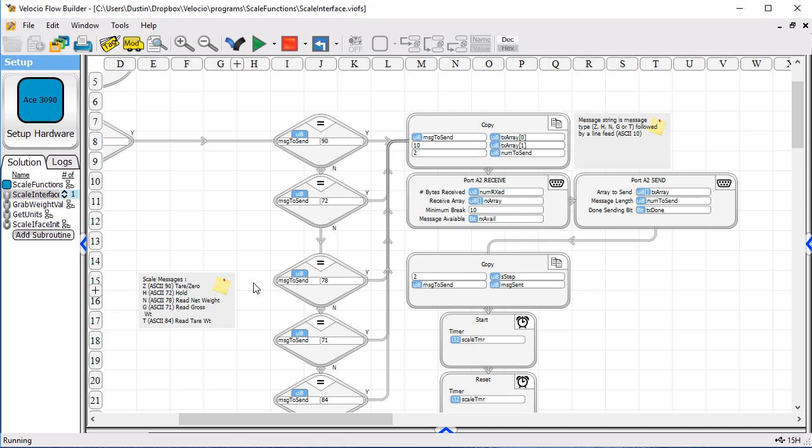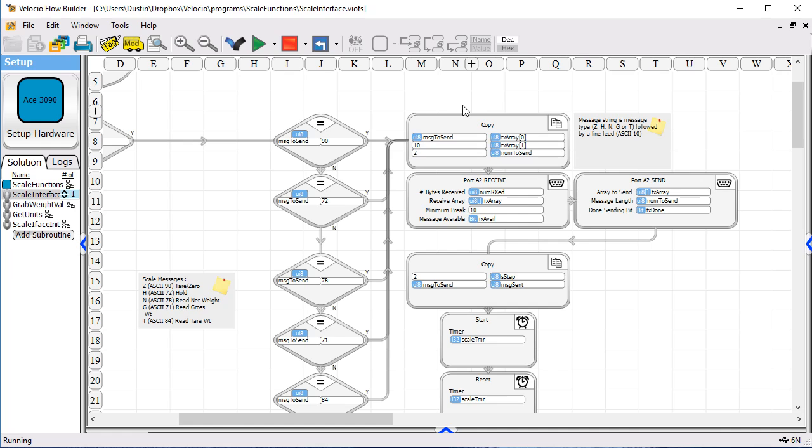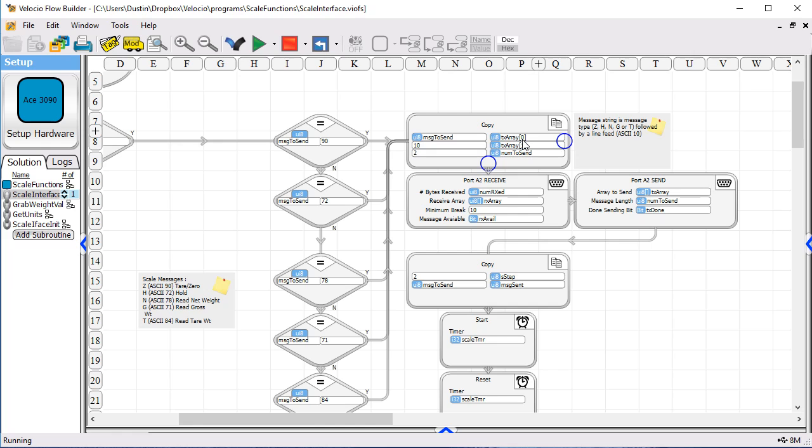So if we match any of the legal messages, then we go over and we copy our message into a transmit array. This one happens to only be two characters long. So we copy the character, whatever it is. Like if it's a zero, we copy the 90 into the transmit array index zero. And we copy a 10, which is a line feed, into array position one. And we set it up for two characters to send.